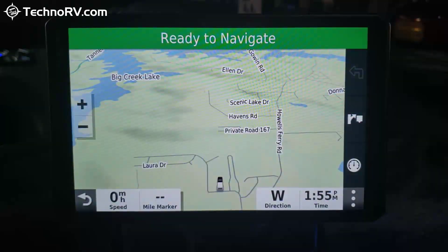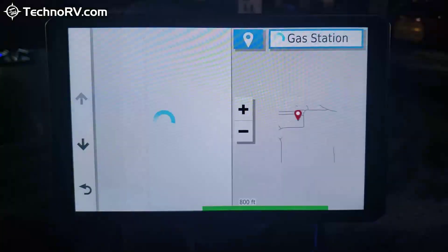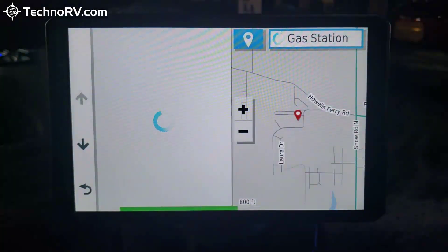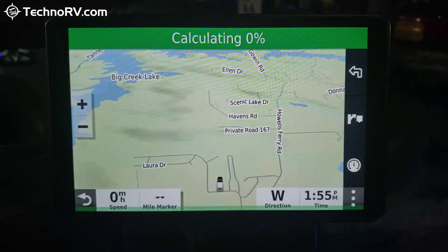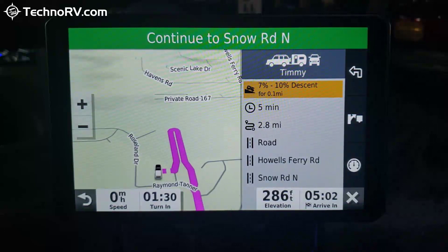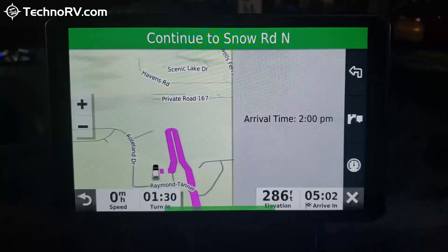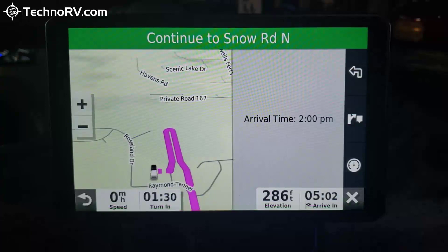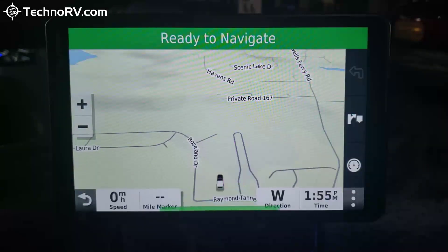'Okay, Garmin — find a gas station.' It presents options; you say 'Four' and it routes to a Circle K on Tanner Williams Road in Mobile, Alabama. You can also ask: 'Okay, Garmin — when will I arrive?' and it responds 'You should arrive at 2 p.m.' Then: 'Okay, Garmin — stop route.' It responds 'Route canceled.' Voice navigation is very easy to use and very responsive.